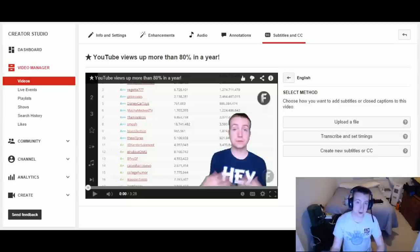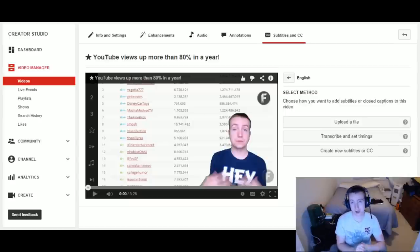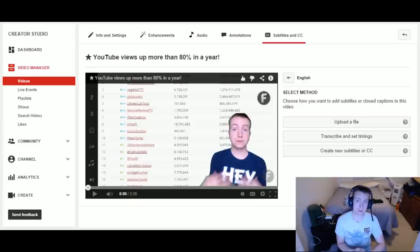What is up guys? I'm going to be showing you how to do closed captions on your videos on YouTube today. A lot of people requested this tutorial, so I thought I would show them.